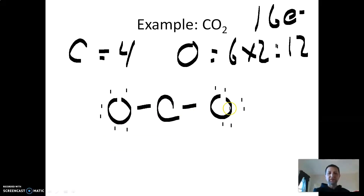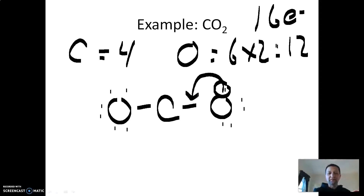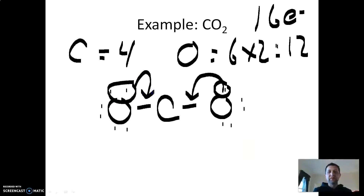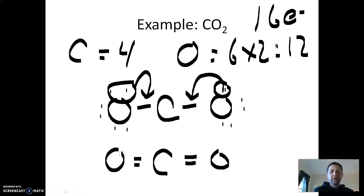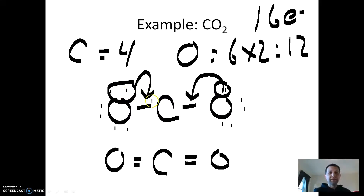What you want to do instead is swing electrons from the outside in. I'm going to pick these two electrons on oxygen and instead of having them belong solely to oxygen, let's make them belong to carbon and oxygen — that creates a double bond here. If I just moved in one lone pair to the center, carbon still wouldn't have an octet — it would only have six valence electrons. So I move in another lone pair from the other oxygen as well, creating double bonds on both sides.